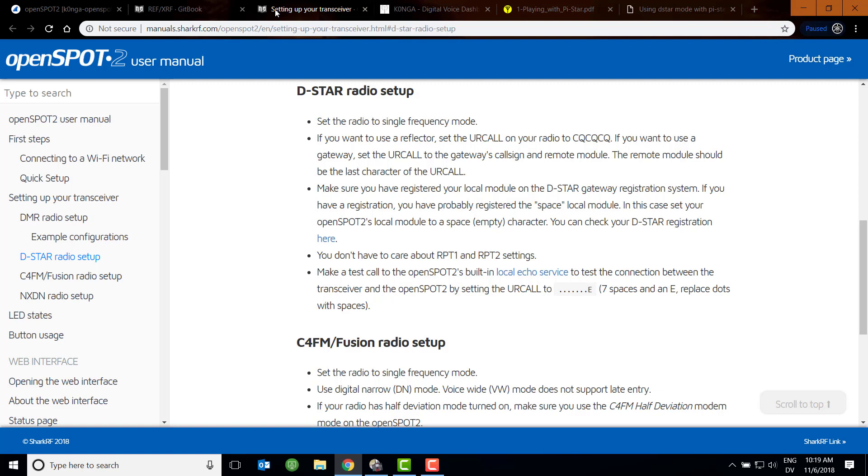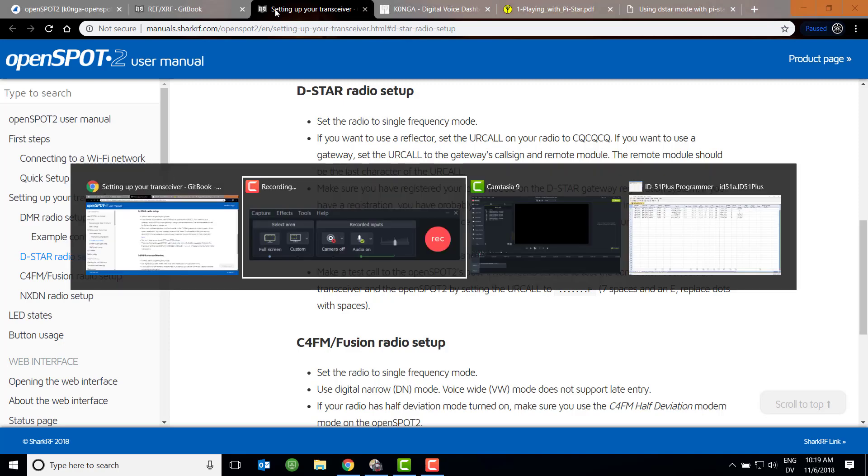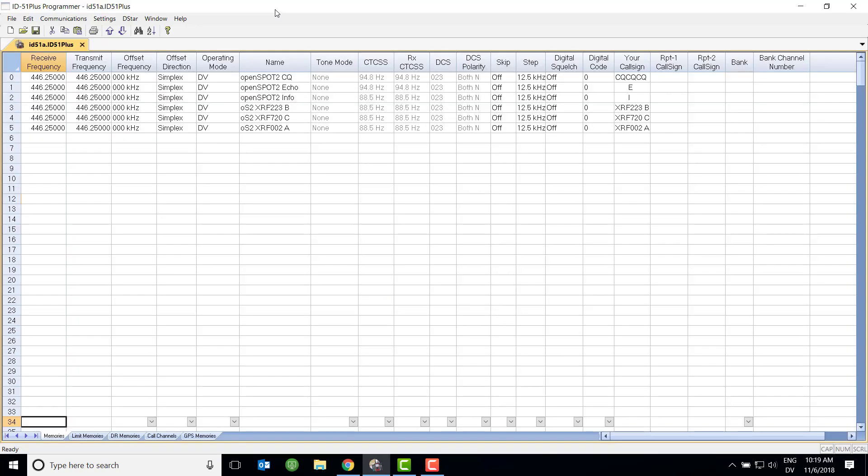The first thing we're going to do is looking at the open spot two. The open spot two can be a simplex DV frequency as a memory channel. So you're not going to your repeater section. You're just setting up a simplex DV channel. If I switch over to my ID 51 Plus programming software, you'll notice down here I'm in my memories section. I have several channels here, and I have one channel per function. You can see here I've got my simplex frequency in operating mode DV. I give the channel a name. I set the offsets and all this stuff really don't matter. And then your call sign CQCQCQ. Notice this is a digital DV channel, not a repeater. And I have nothing in this RPT1, RPT2 call sign section. This is what works really well with the open spot.